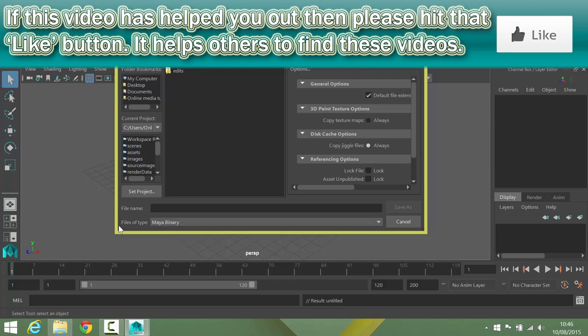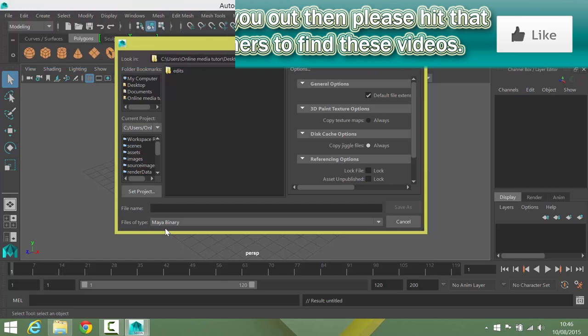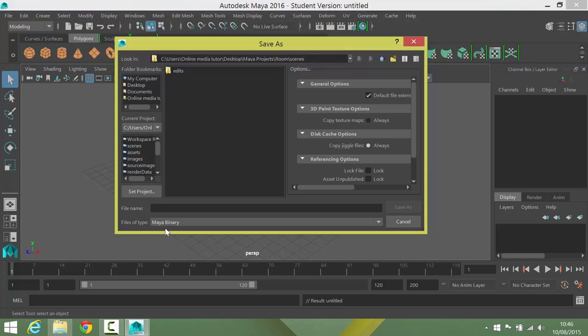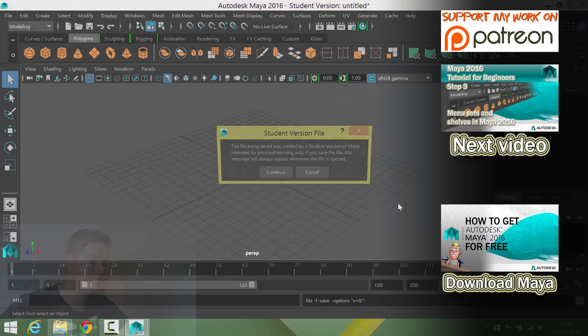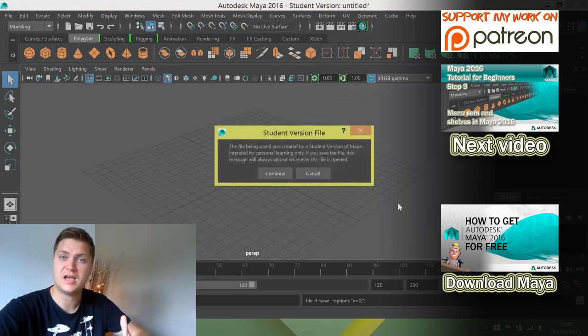You've got a choice of file types. There's Maya binary or Maya ASCII. I used to use Maya binary all the time but I now recommend Maya ASCII because it's more likely to allow you to be backwards compatible. So I'm creating this in Maya 2016 and if I wanted to then open that scene in 2014 I'd have a better chance of that working if it's an ASCII file type. So I'm going to change that to ASCII and then I'm going to call it room and save. And that's how you save a scene.